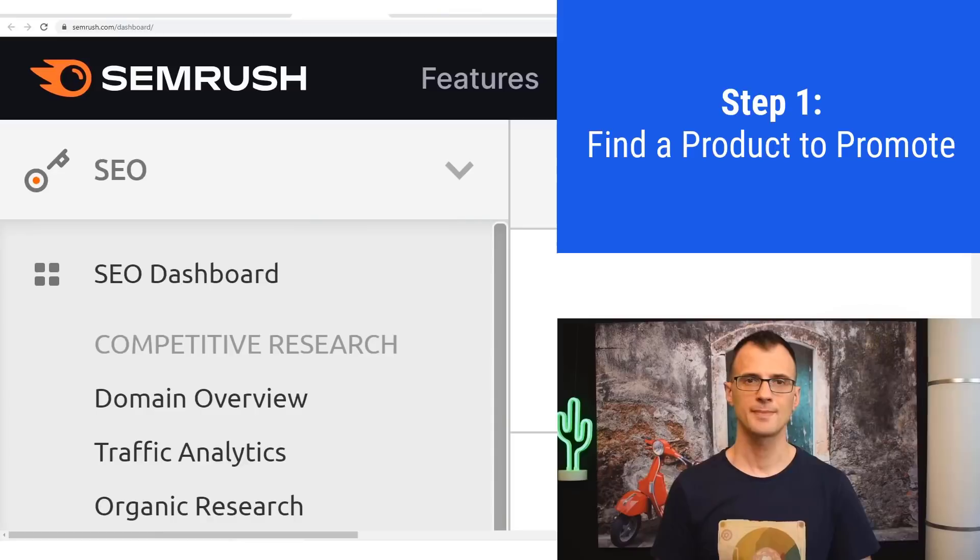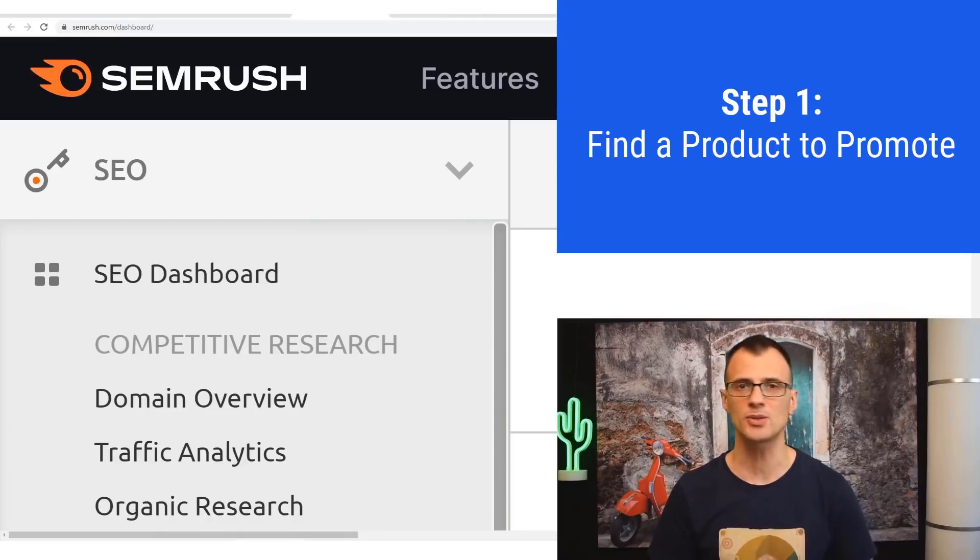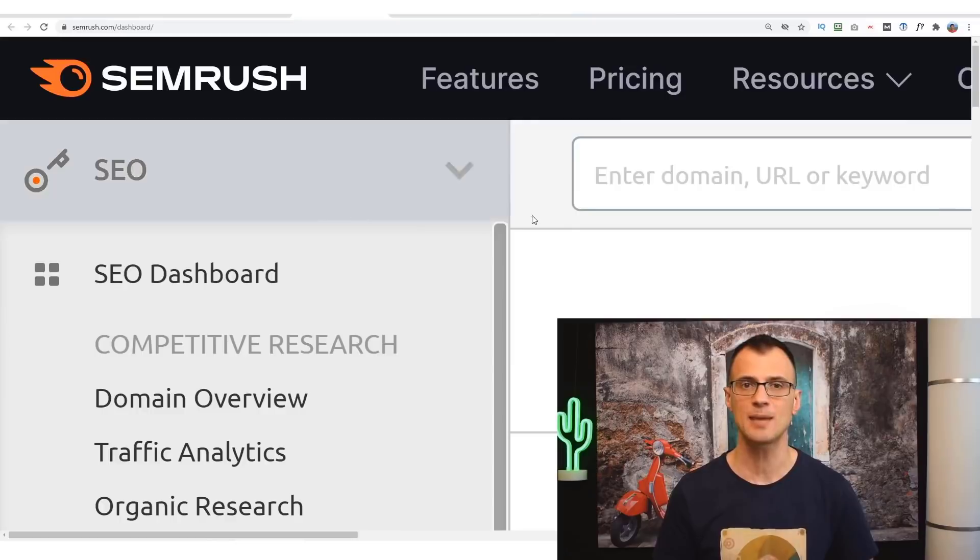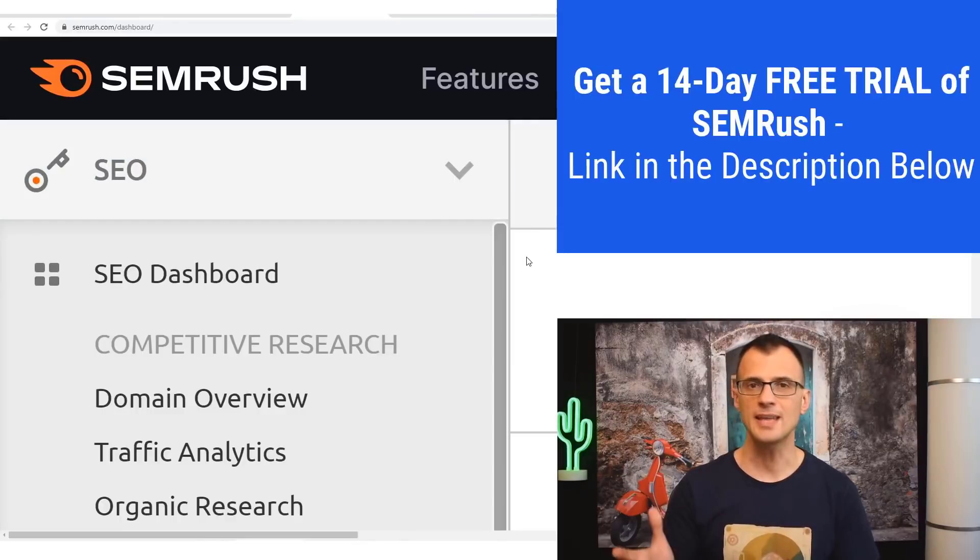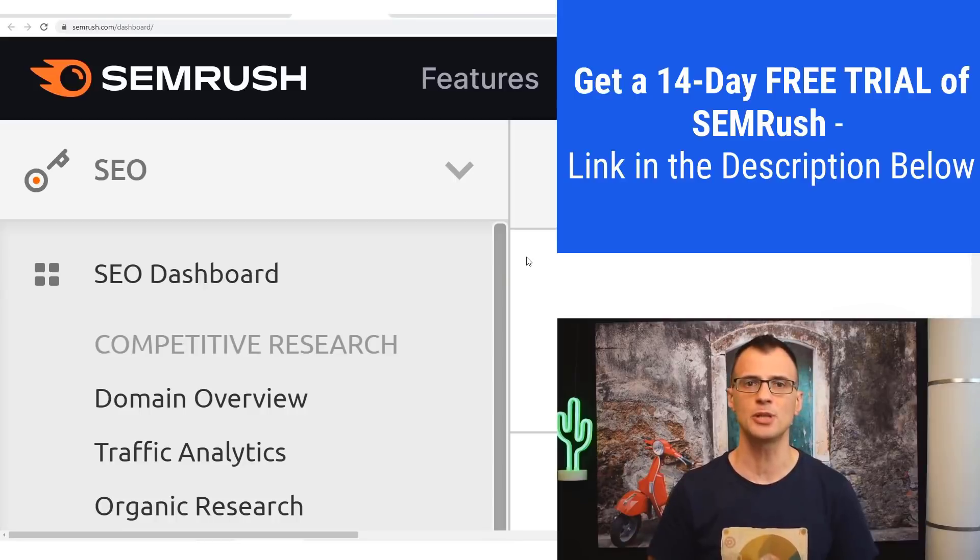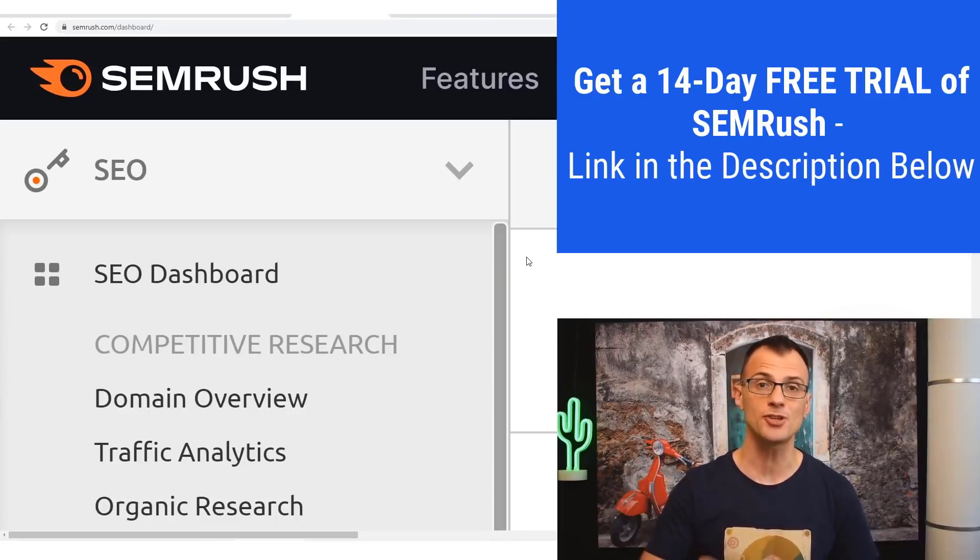Step one is to find an awesome product to promote, and for that we're going to be using a tool called SEMrush. You can get a free 14-day trial for this tool. The link is in the description below. That 14-day trial is unlimited so you can use all of the features and follow along with this video.